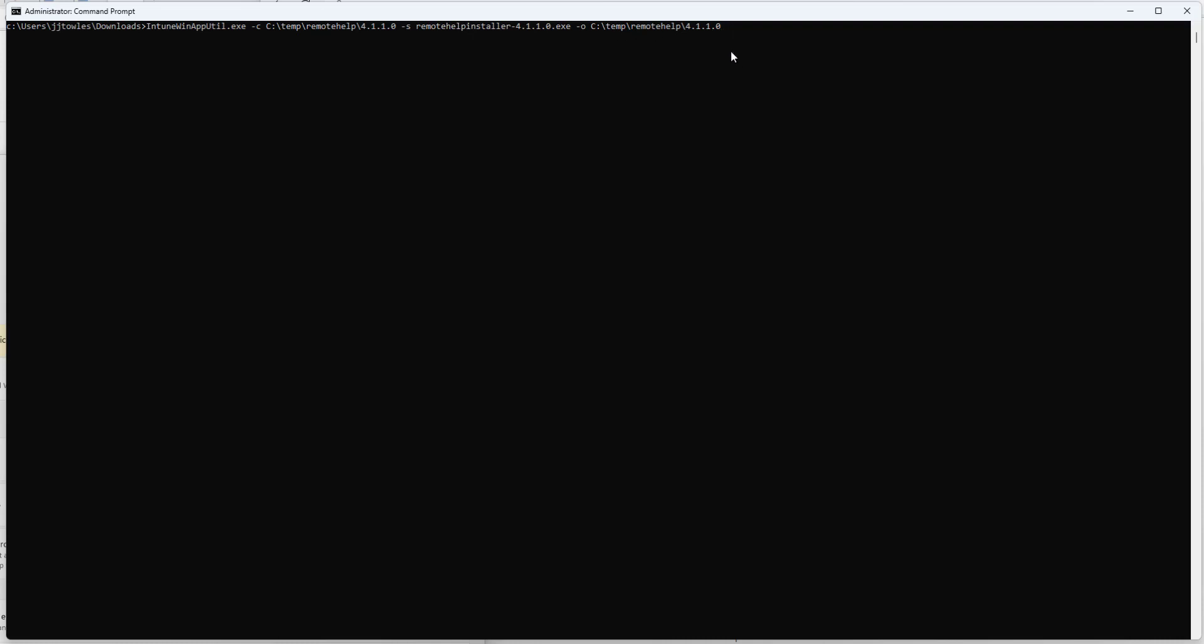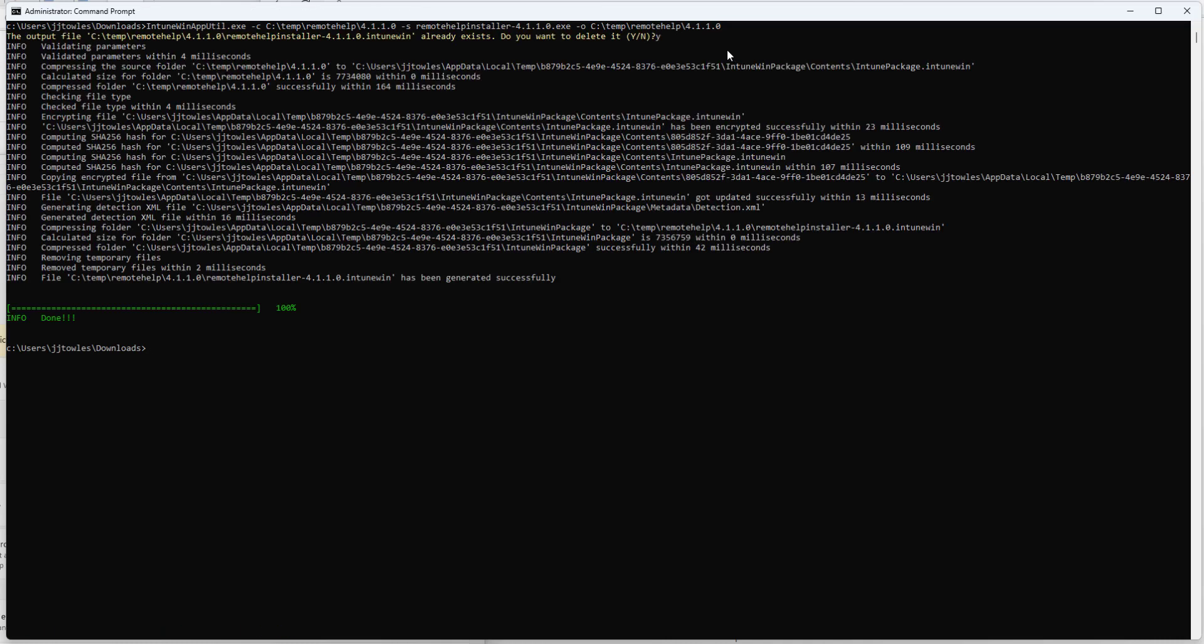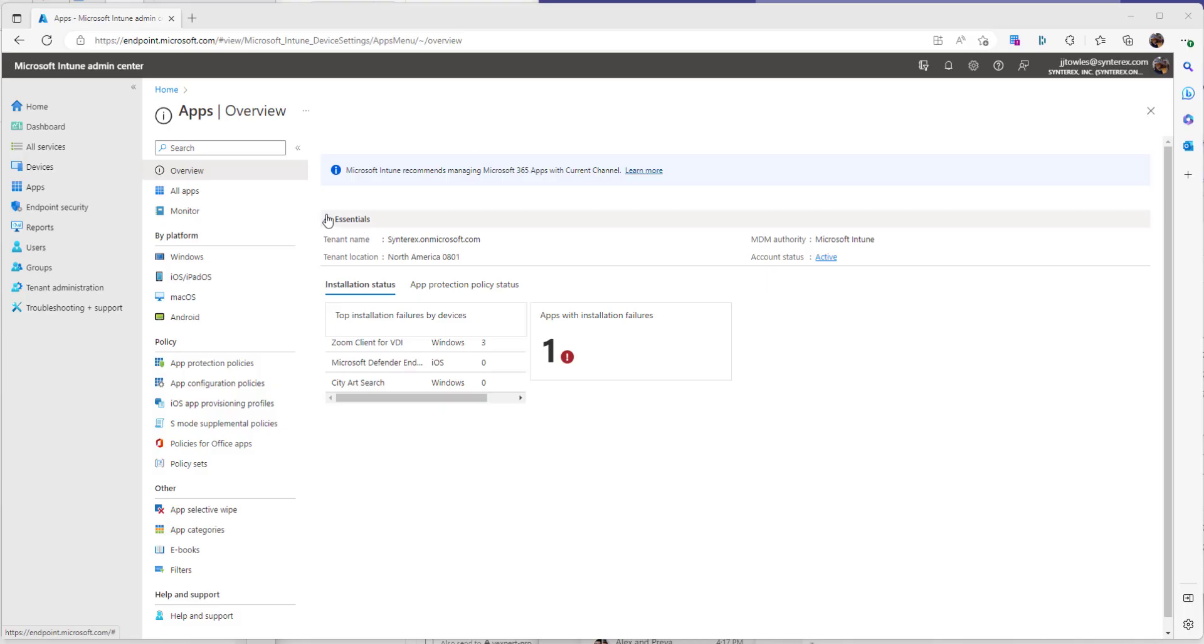So we hit enter, we let it overwrite, no big deal. Just that simple. Let's check it out and see if we did it right. You can see here we have the .intune win file. So now we're ready to start doing the deployment.